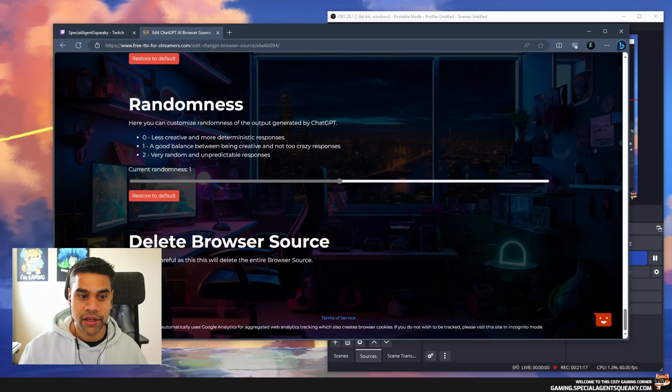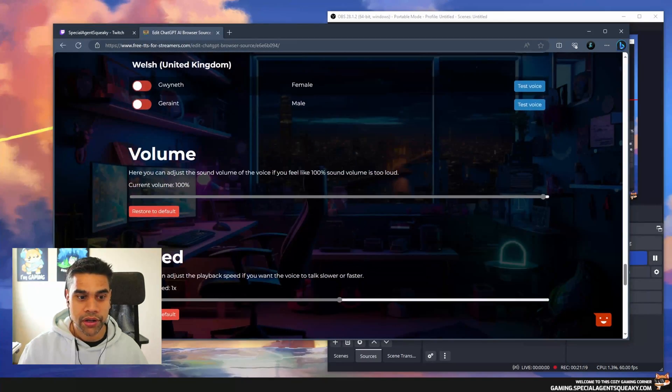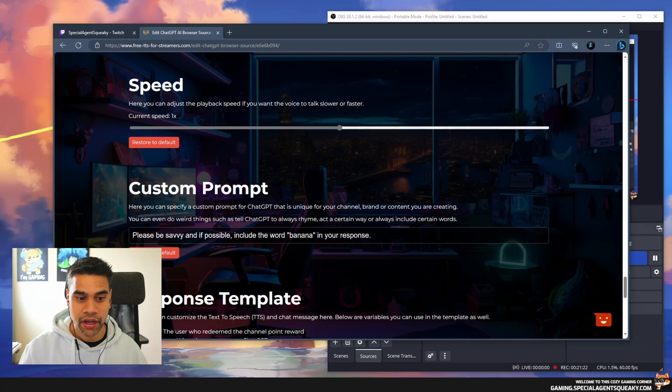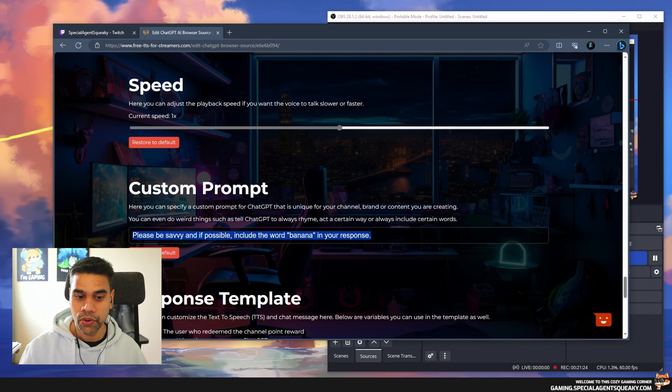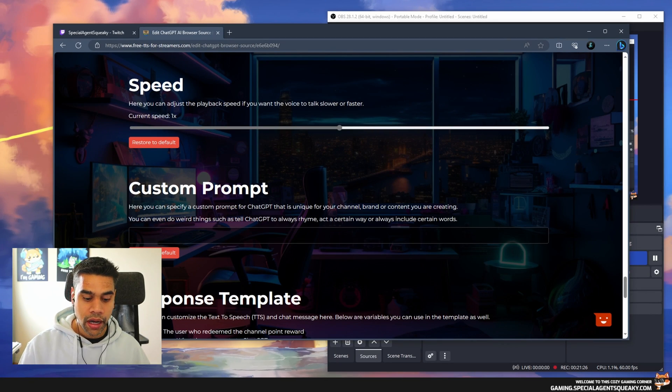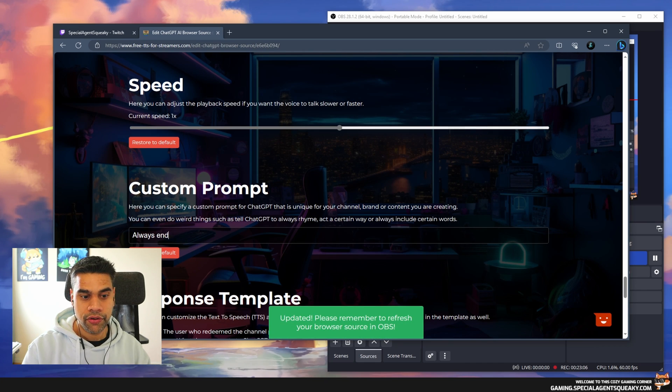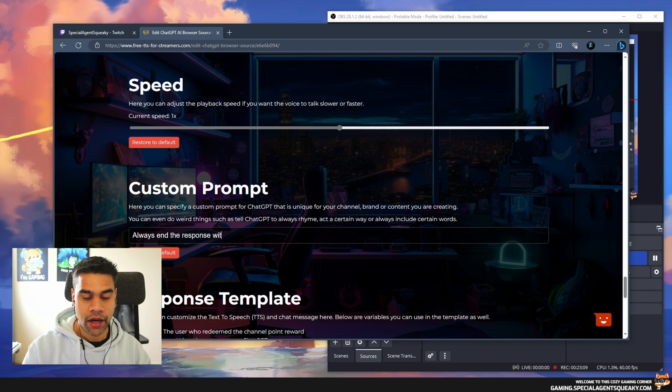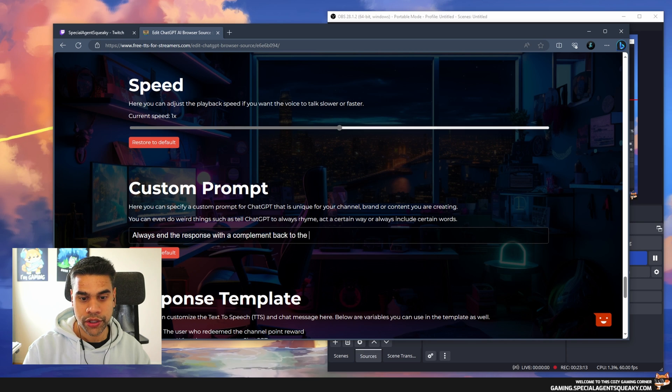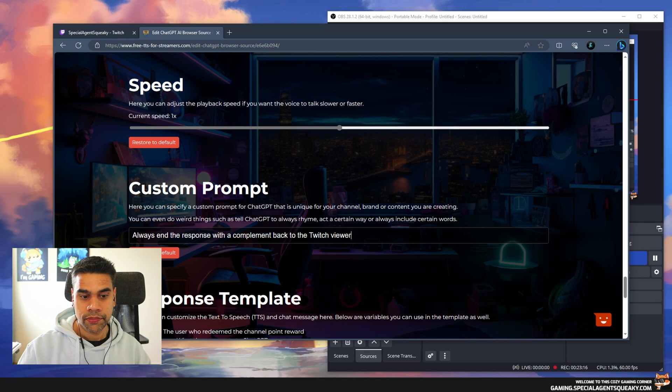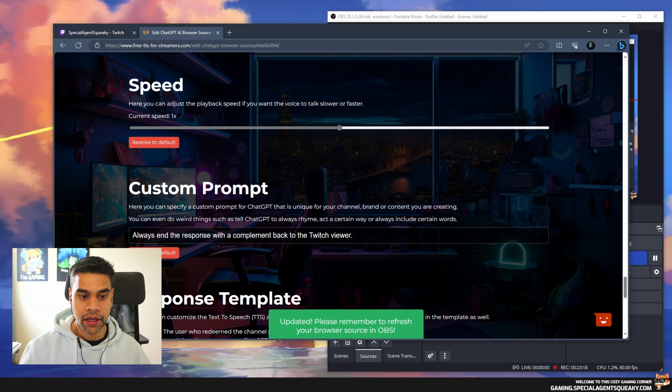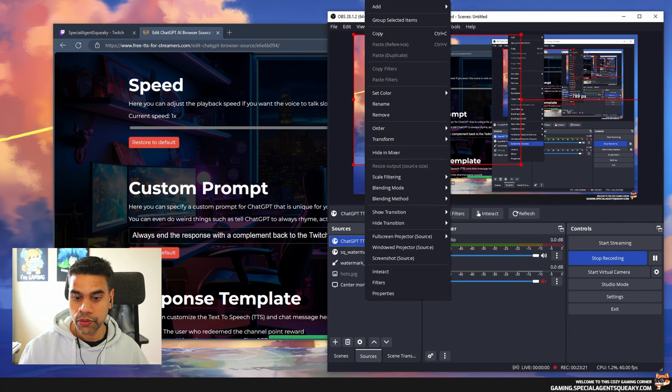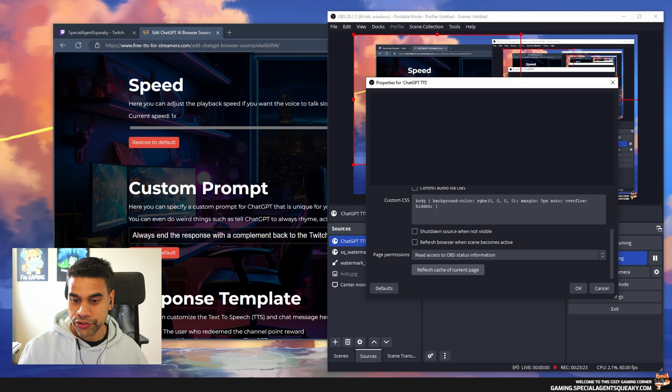In this example it makes more sense to name drop banana. Let's try our third example. I'm going back to ChatGPT and I'm going to remove this banana in the prompt. Please be savvy, I'm going to add 'Always end the response with a compliment back to the Twitch viewer.'